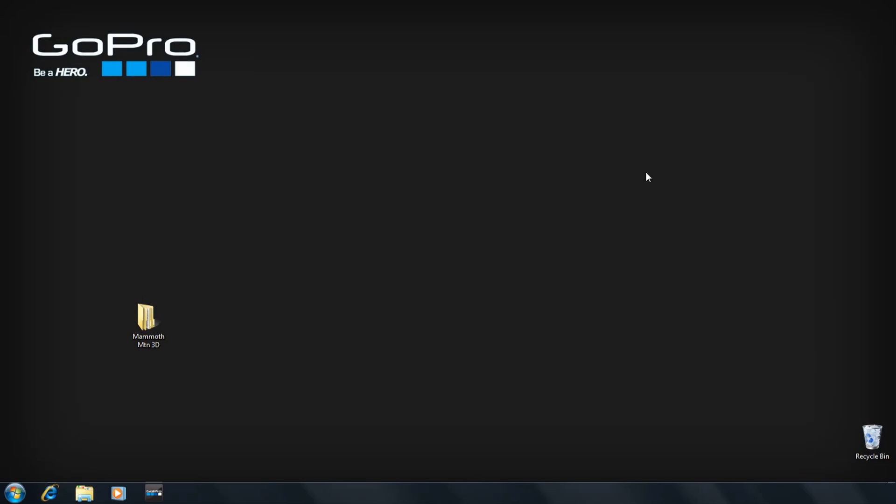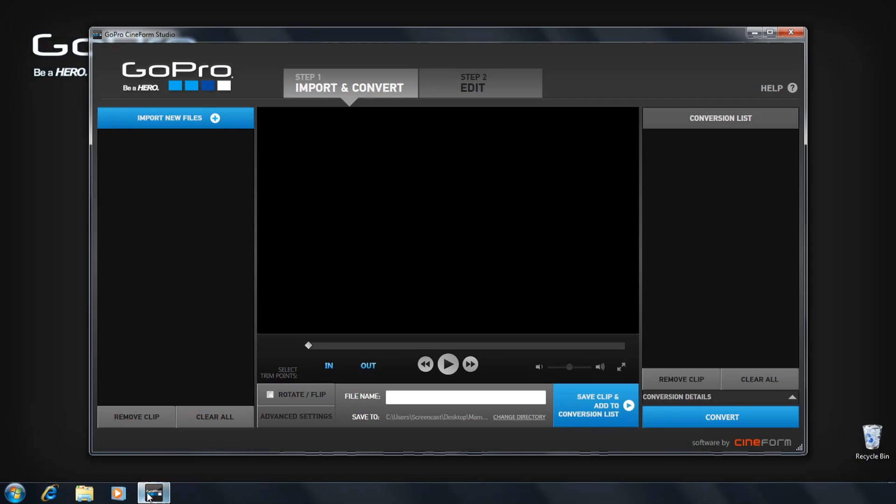Launch GoPro Cineform Studio. Step 1: Importing your video files.